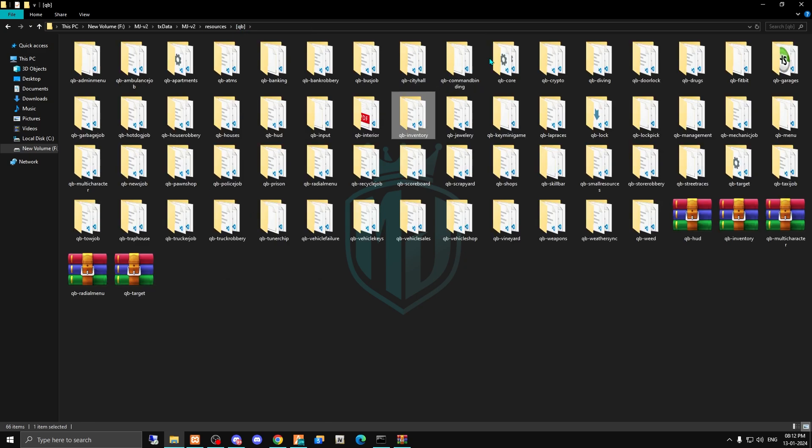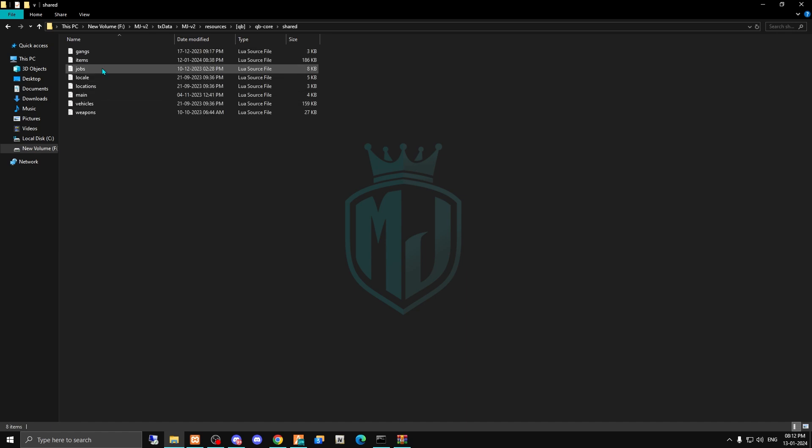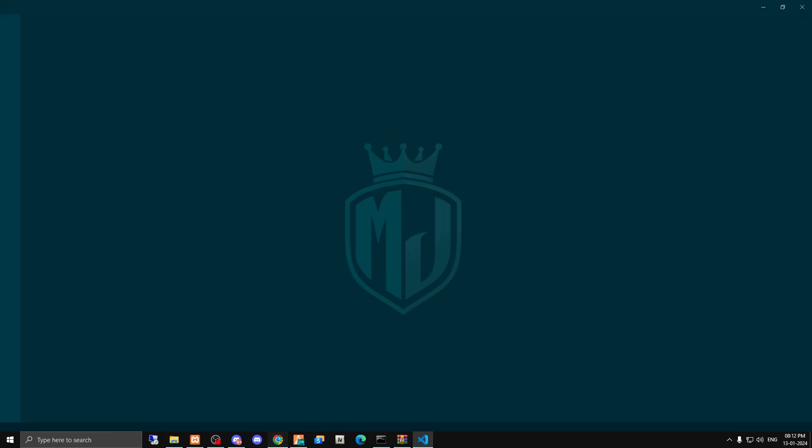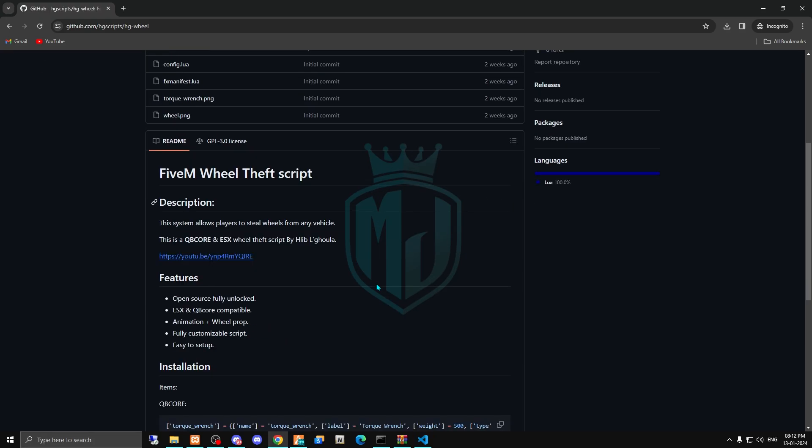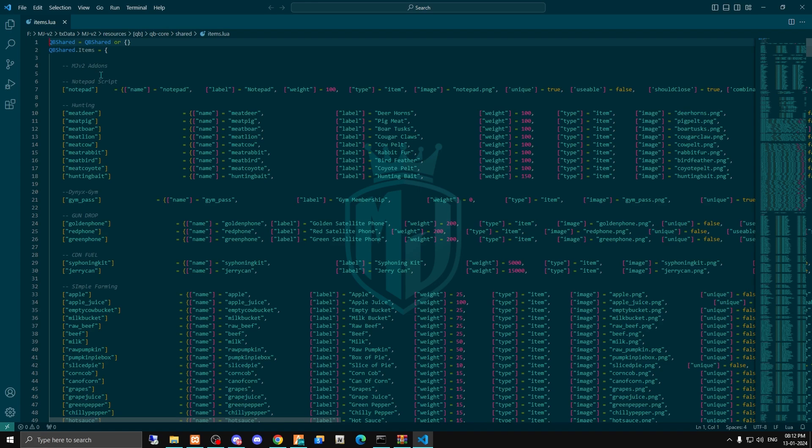Okay, then we have to open QBCore shared items to add these items. You will get the item names from here. This is for QBCore, and if you are using this in ESX, you have to run this SQL right here. So let me just add this item.